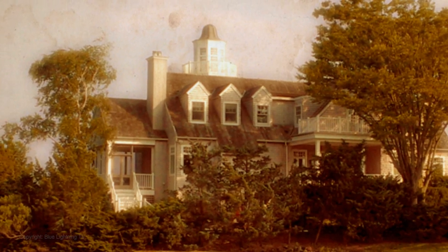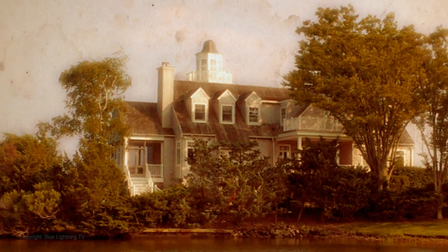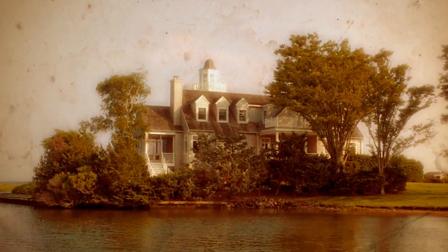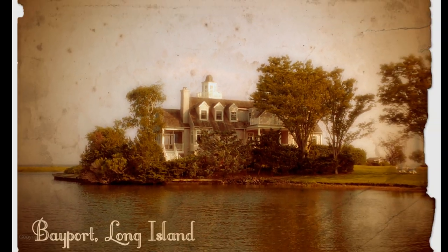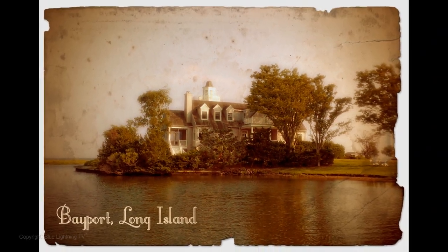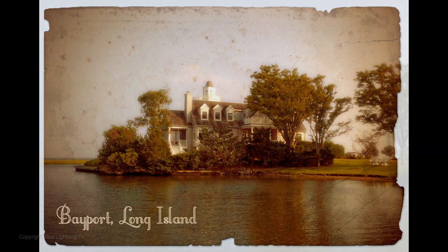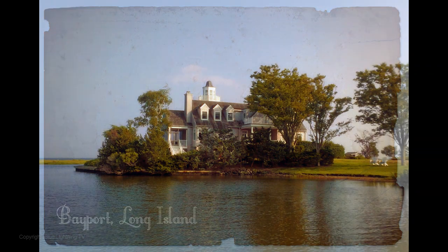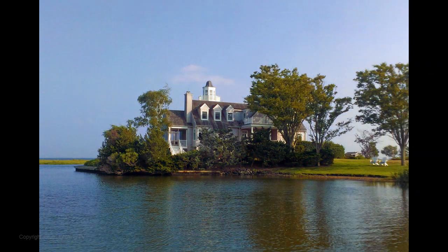Hi. This is Marty from Blue Lightning TV. I'm going to show you how to create the look of an antique photograph from a contemporary color photo.